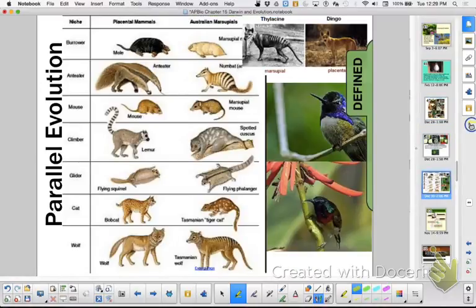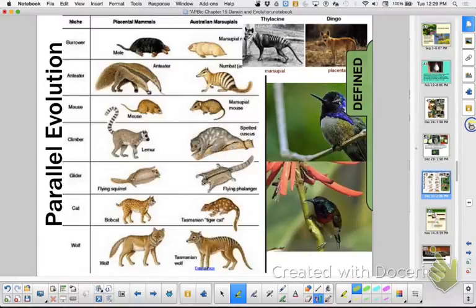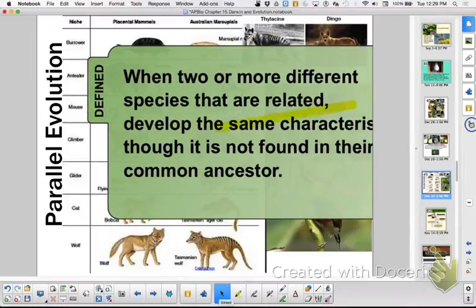Parallel evolution we talked about. In parallel evolution, you would have a common ancestor — just not a recent common ancestor. And in parallel evolution you ended up at the same spot, having some of the same features and characteristics even though you don't have a recent common ancestor. But you are exploiting the environment in the same way — you're a large herbivore or a small herbivore. And we looked at that between placentals and marsupial mammals.